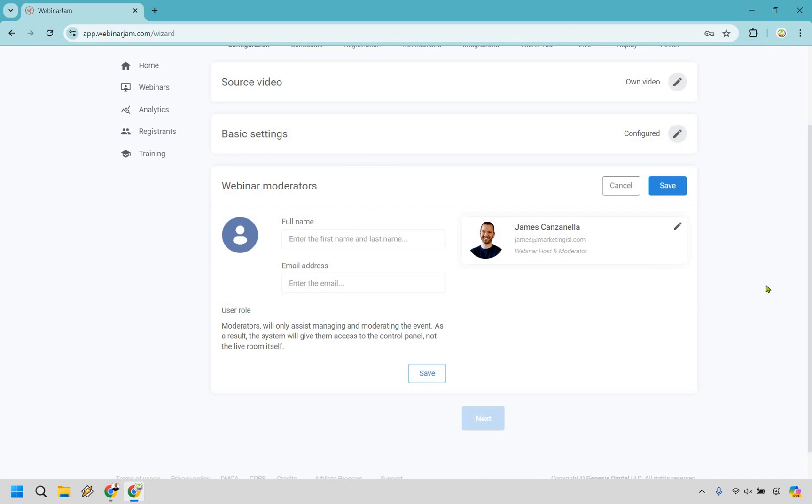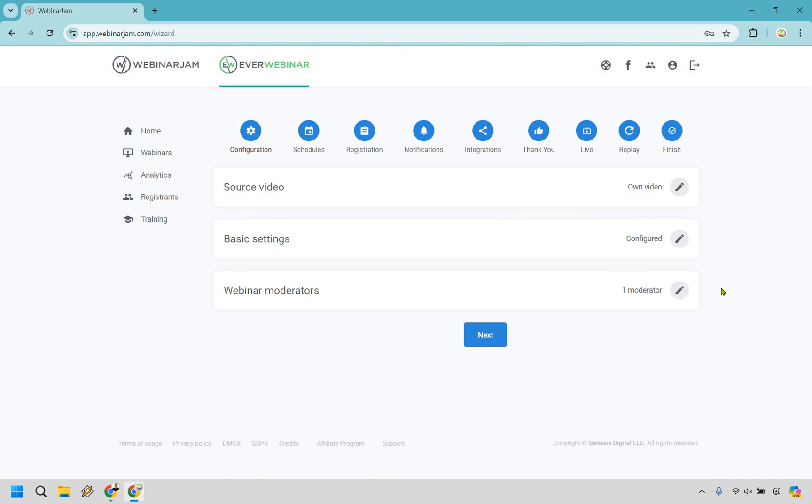We can save this and then go to the webinar moderators. And for this, in case you want to add some more, you can always add some more roles. So if you have someone else and you want to go and moderate that, yes, you can do that. It's really going to be up to you, but that's pretty basic, right, for the host and the moderator. Let's save and go to the next step.